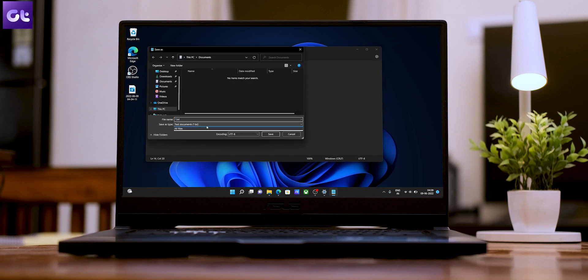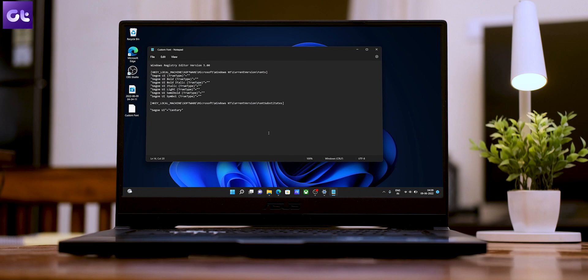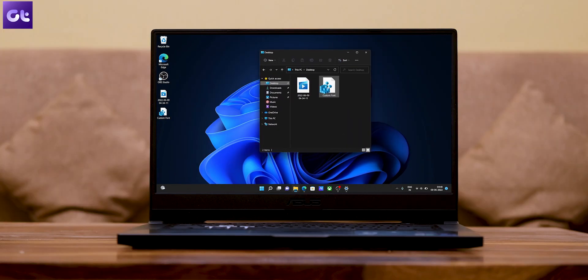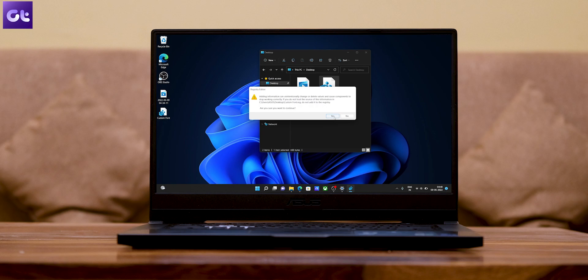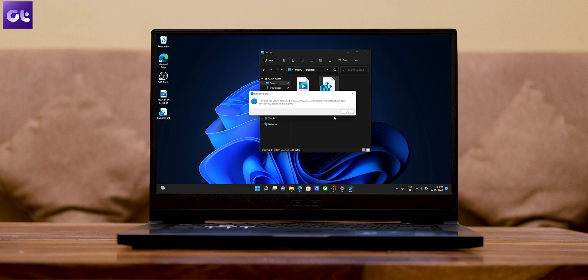Once done, click on the File menu at the top and select Save As. In the Save As window, use the dropdown next to 'Save as type' to select All Files. In the file name field, enter a suitable name followed by the .reg extension — for instance, we'll name ours 'custom font.reg.' Hit Save, then open File Explorer, navigate to the newly created registry file, right-click it, select Open, and click Yes on the pop-up. Restart your PC and Windows will have changed the default system font.